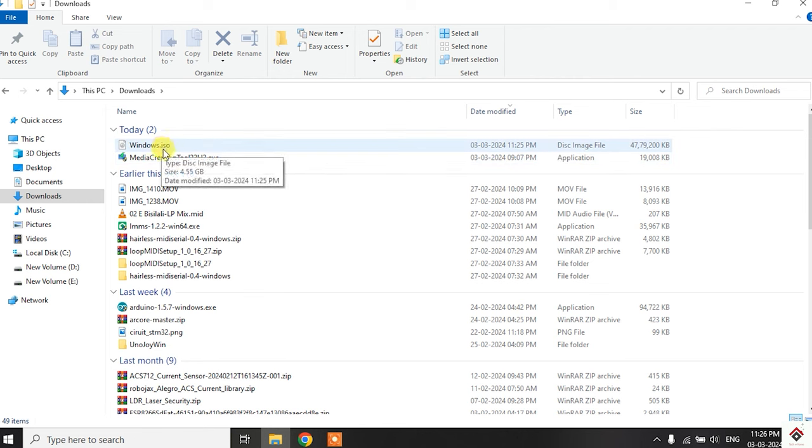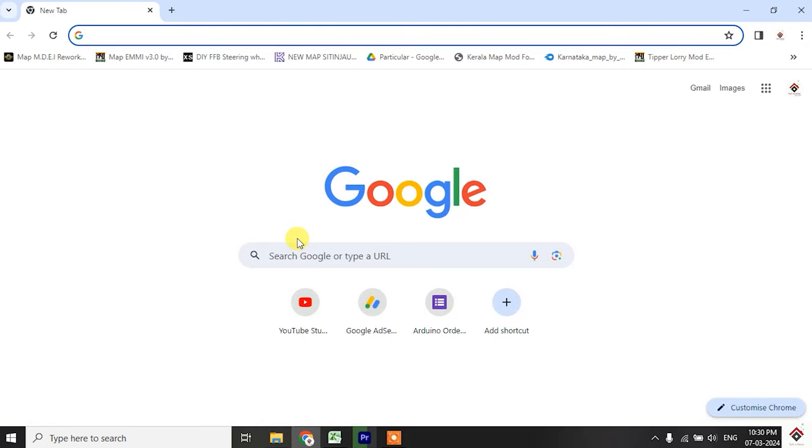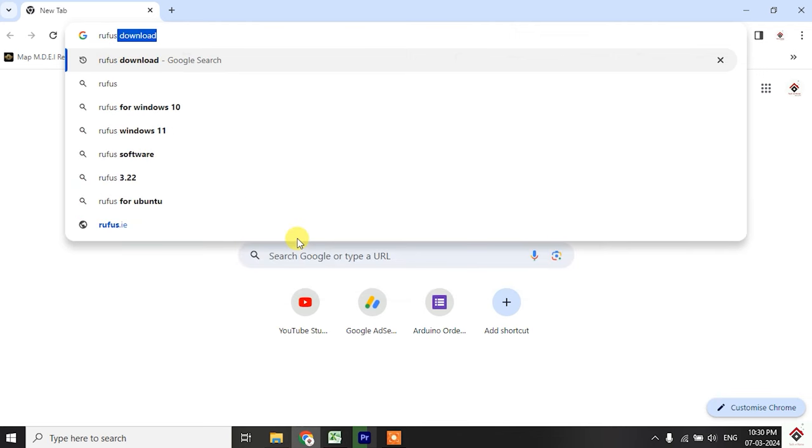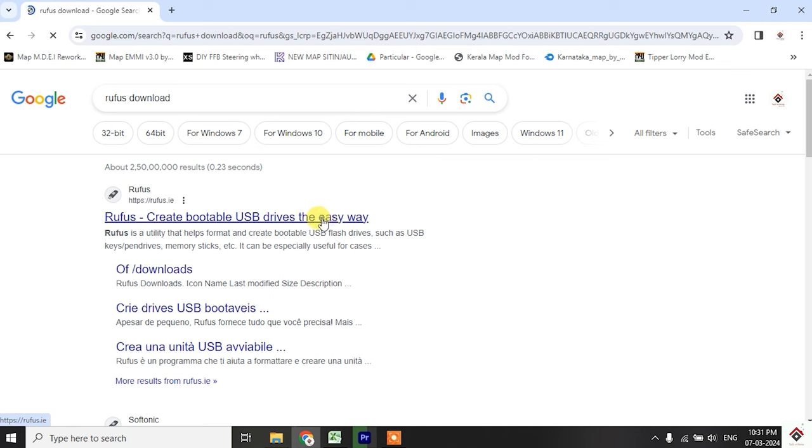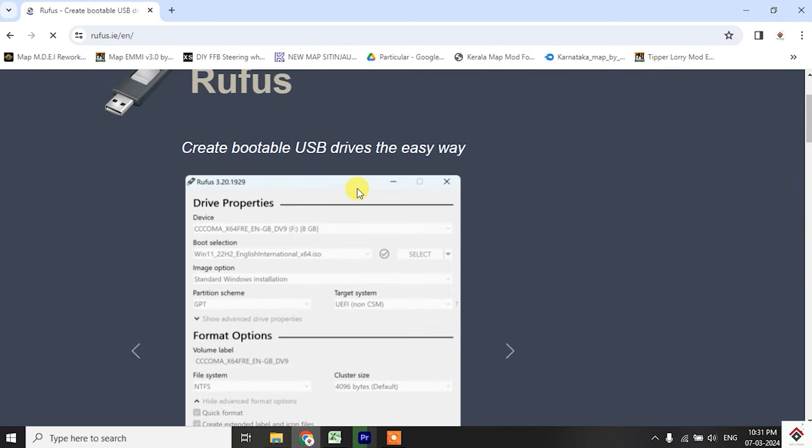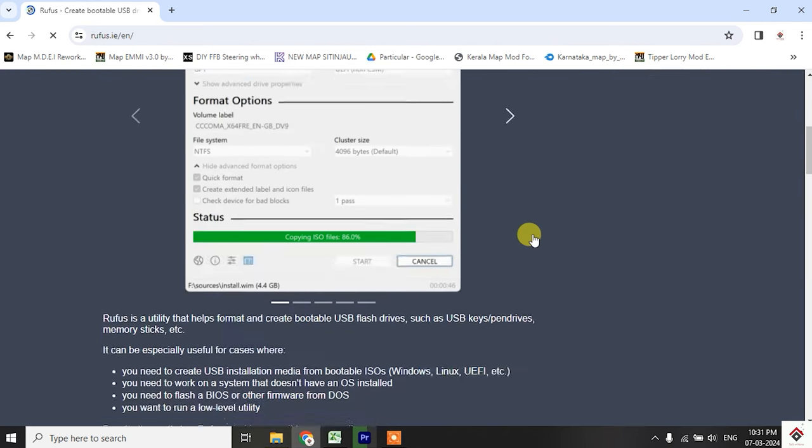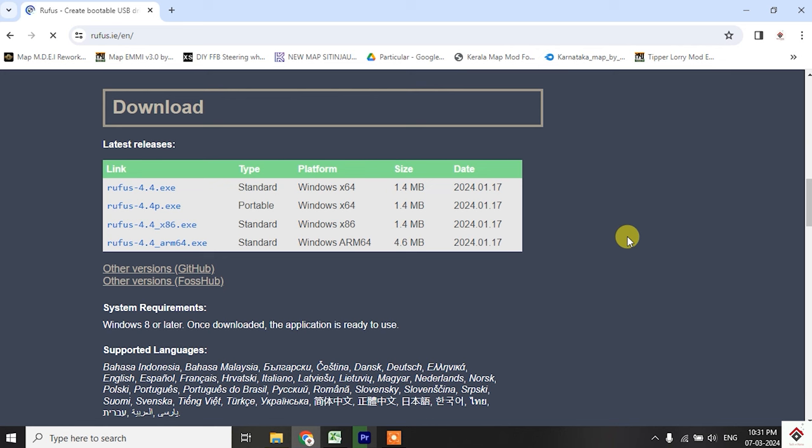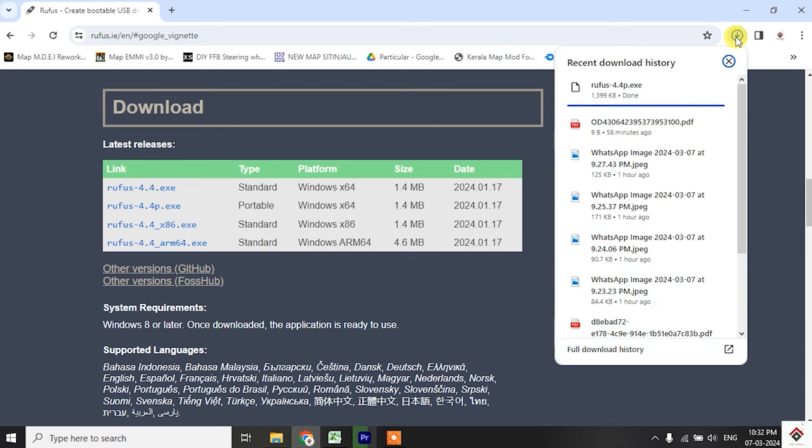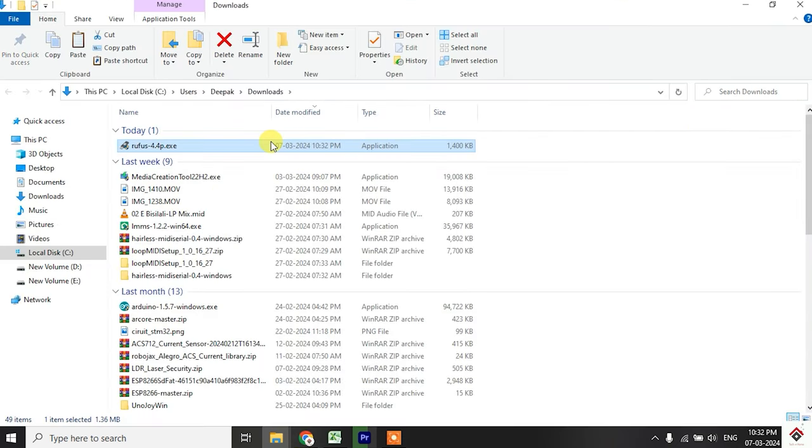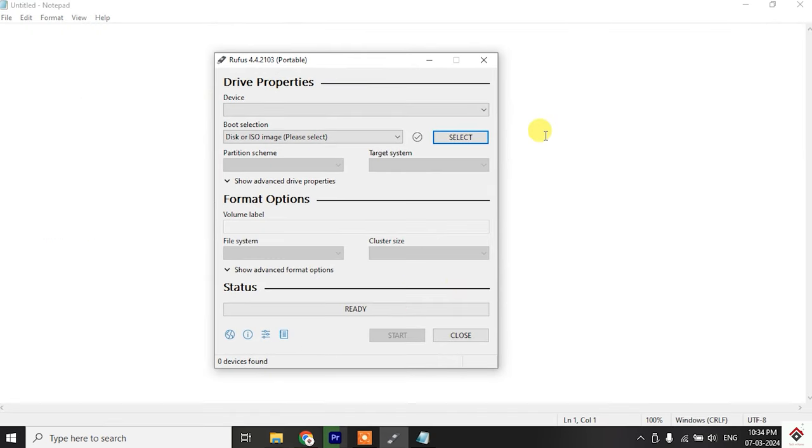In order to burn this ISO file into the pen drive we need to download one more software. Go to Google and search for Rufus download. Click on this official Rufus site. If you scroll down you'll get the download options for different versions. You can download the latest release of portable type. After downloading, directly open this application and plug your pen drive to the computer.